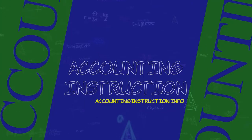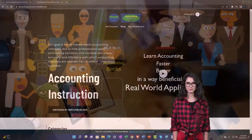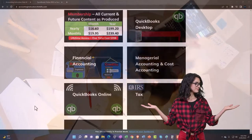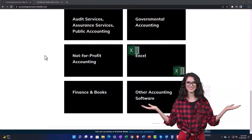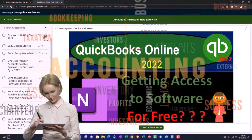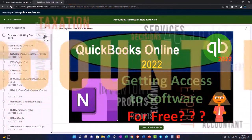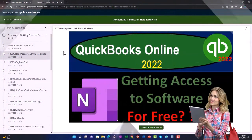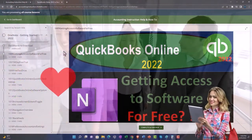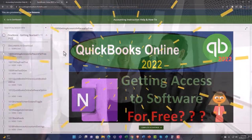Before getting into the numbers, support Accounting Instruction by clicking the link below, giving you a free month membership to all of the content on our website, broken out by category, further broken out by course, each course organized in a logical, reasonable fashion — making it much more easy to find what you need than on a YouTube page. We also include added resources such as Excel practice problems, PDF files, and more, like QuickBooks backup files when applicable. Click the link below for a free month membership.